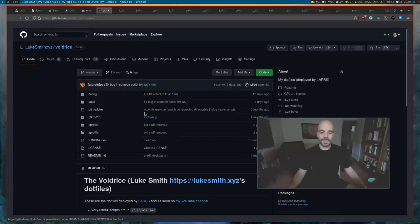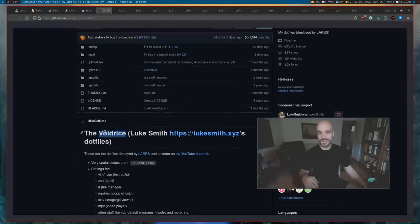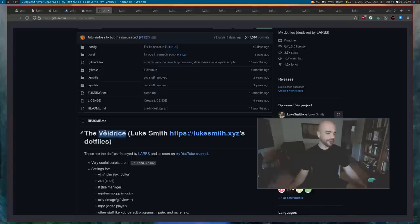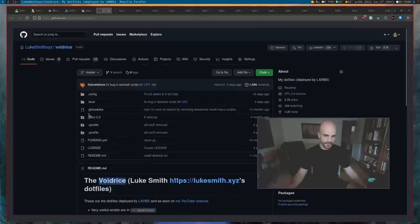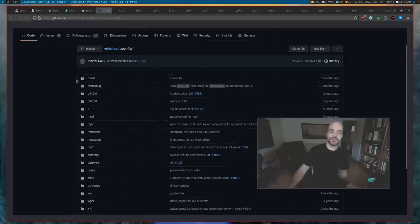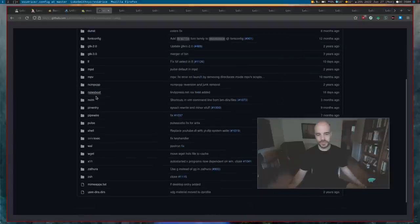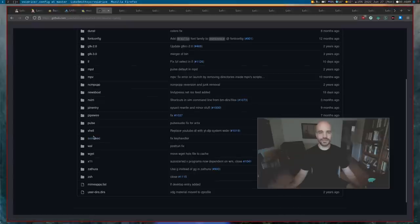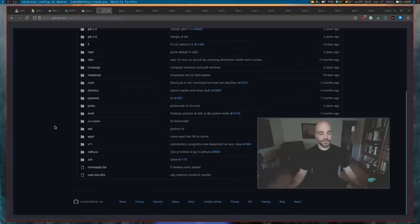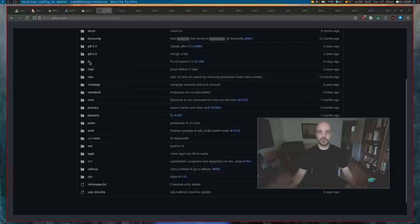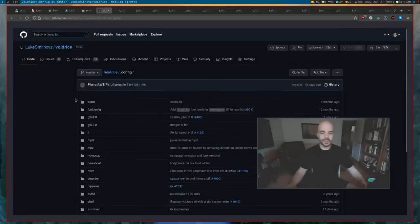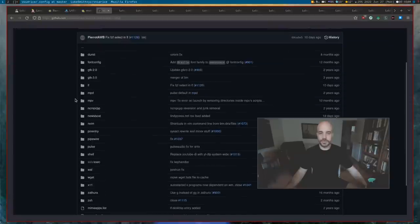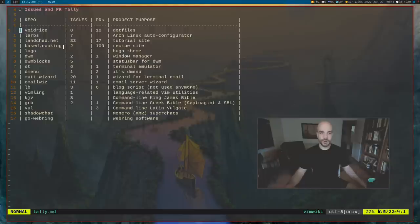VoidRice is called VoidRice because originally when I made this repository, I was using VoidLinux and not Arch. There's a brief period where I was using Void. This is just the configuration files. If you go to config, these are all the configuration files for all the programs that are used - Newsboat, ShellScripts and stuff like that, SXIV.